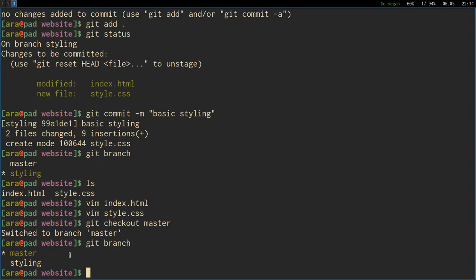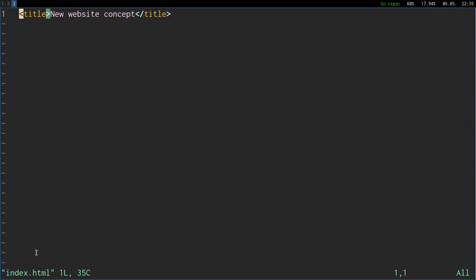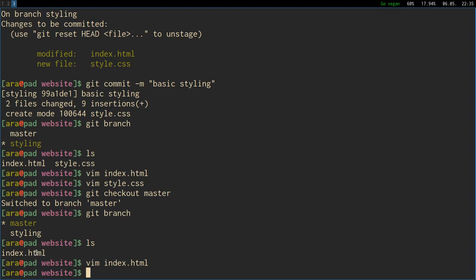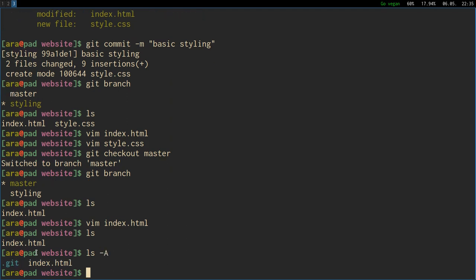This is very important moment now. If we do ls here we are still on the styling branch. And if I open the index file it has all the new stuff from styling plus the previous ones, this line from master and these lines from styling. And if I open the style.css it also has the new content. And I can now say git checkout master to go back to the master branch and see what happens.